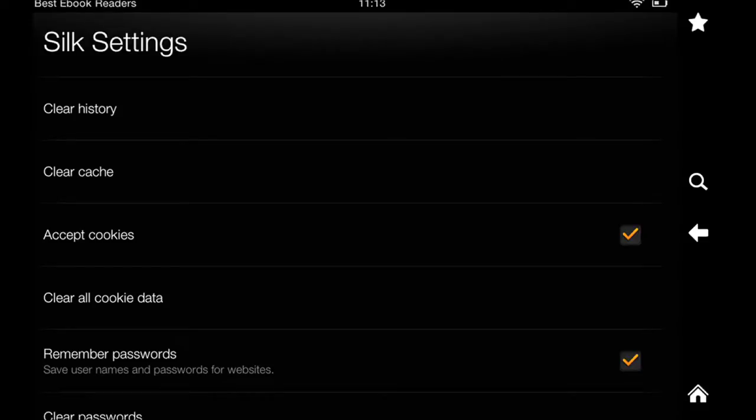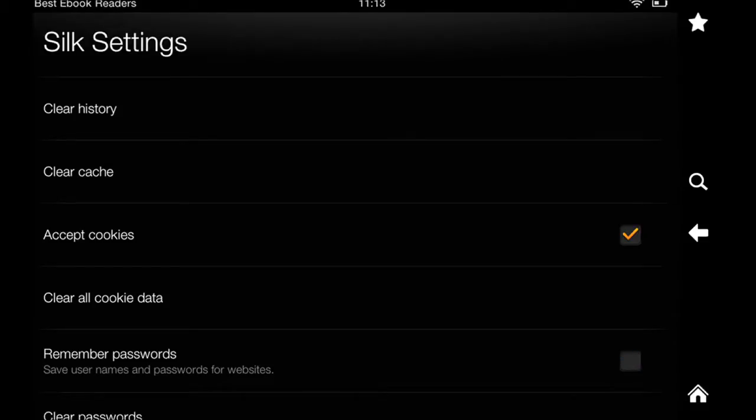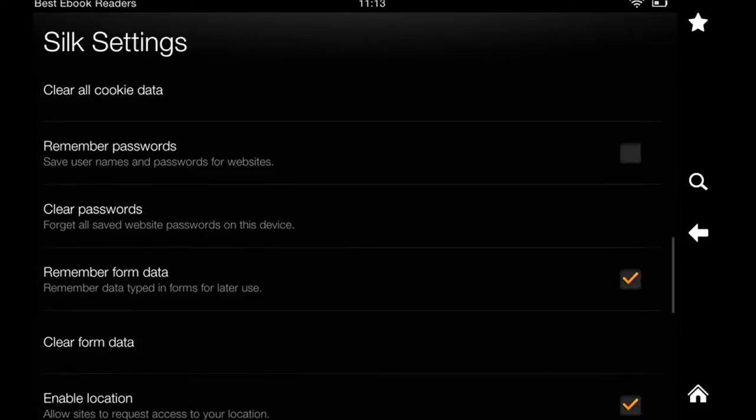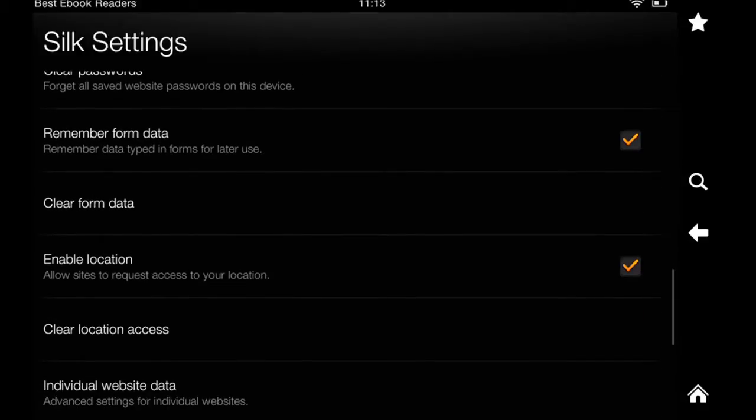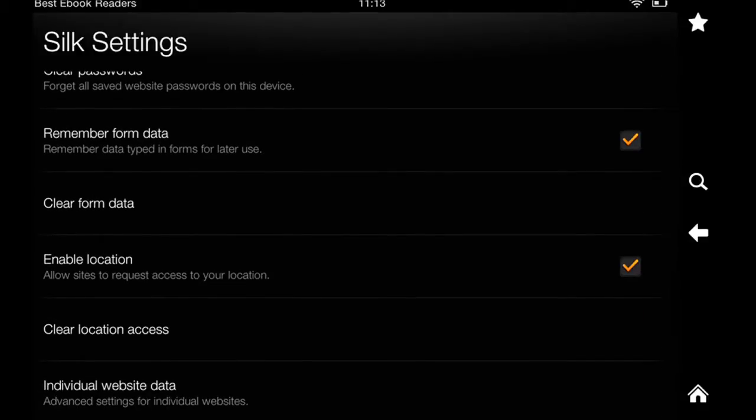Accept cookies. That's pretty standard if you don't want cookies to stay on your device. Don't want the password to be remembered. If you are sharing your Kindle with someone else, you want to clear your passwords. Same with form data.